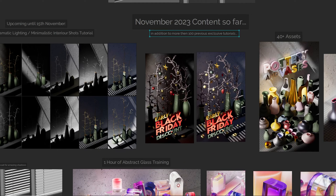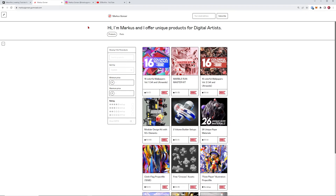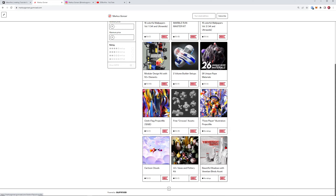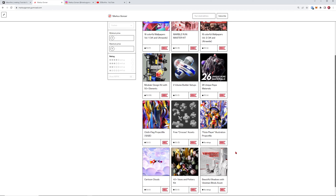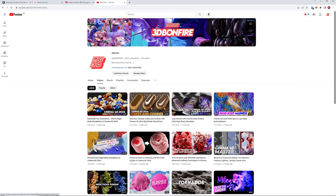Even if you don't want to become a Patreon member, feel free to go over to my Gumroad and download some free products — for example, the colorful wallpapers are free, and with the discount code you also get the Venetian blinds asset. You can also follow me on Instagram at marcusgonza3d, and if none of this is for you, at least subscribe to my YouTube channel, ring the bell, write a comment, and just be a powerful and great artist.